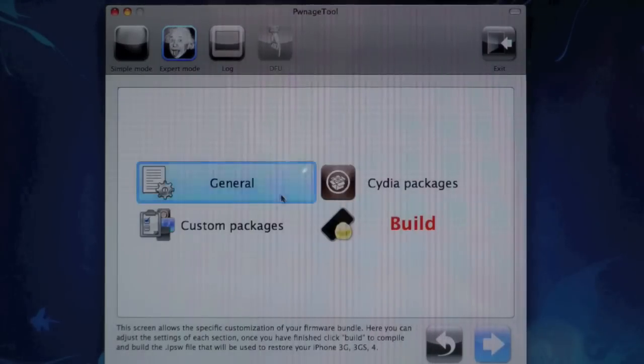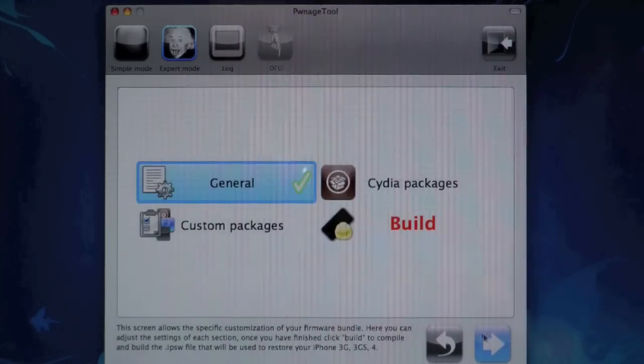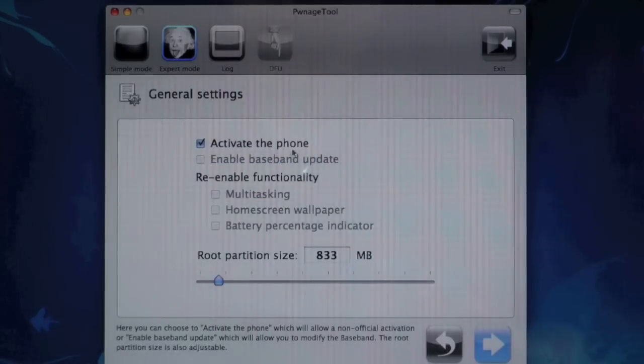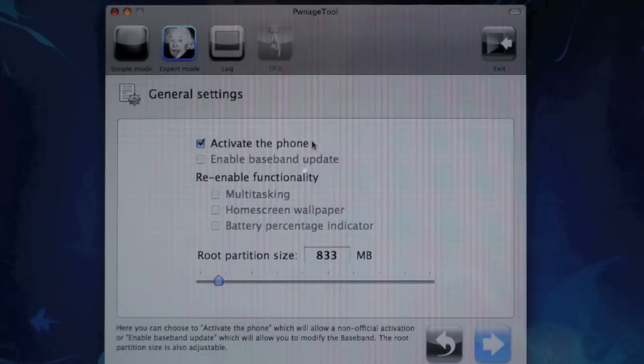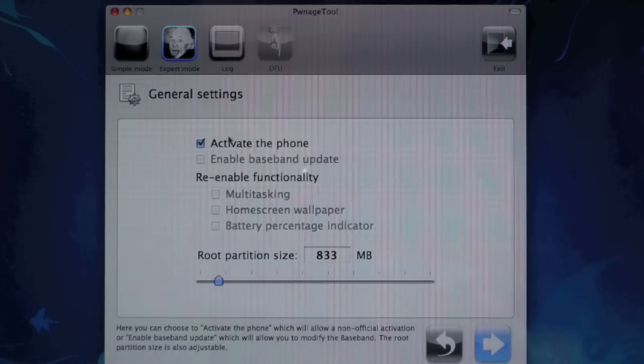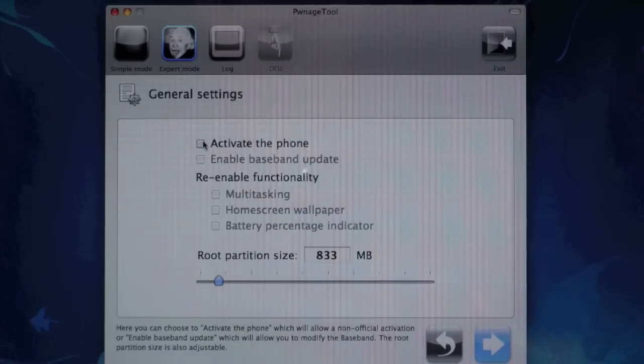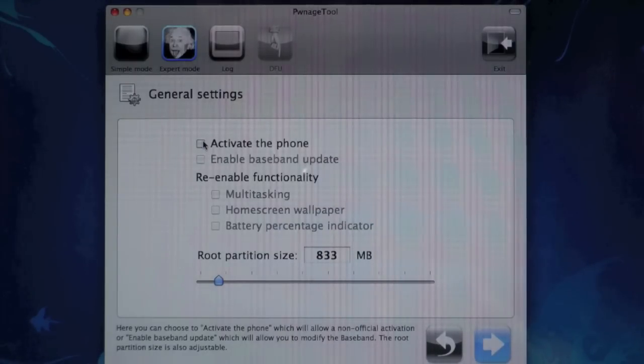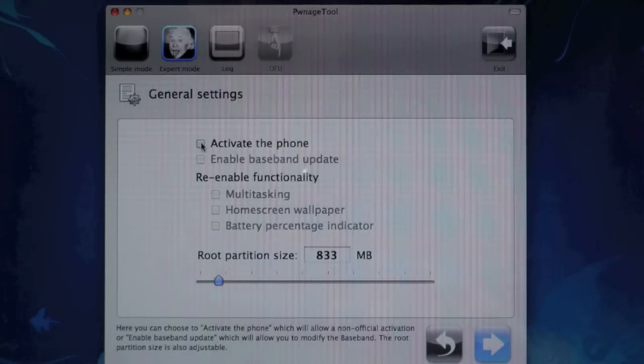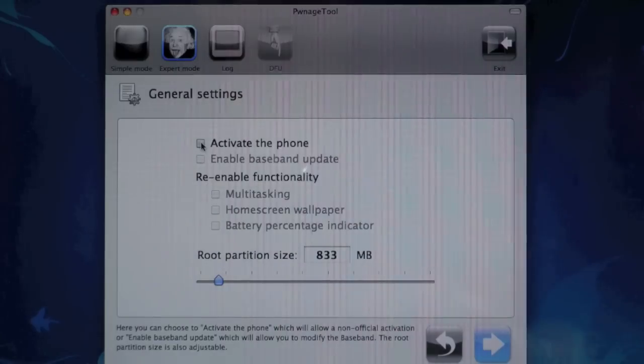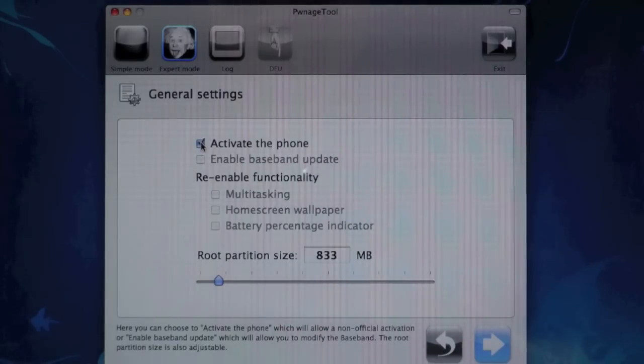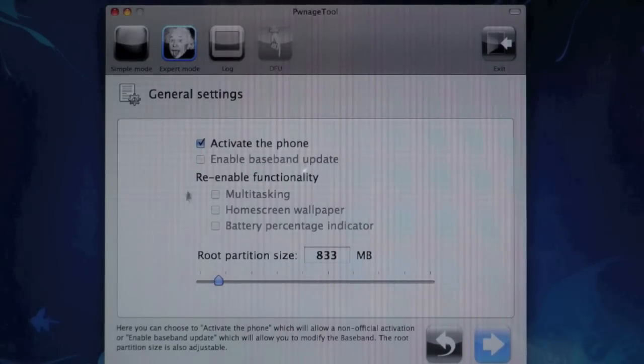Okay, so select general and next. And if you guys have AT&T and you're doing this jailbreak even though I told you not to, make sure to deselect this option or else you'll be stuck with no service. For everyone else including T-Mobile users or people that don't have any service, make sure to check it or else you'll be stuck on the emergency lock screen.